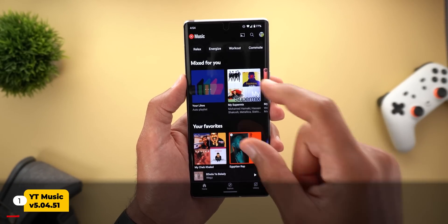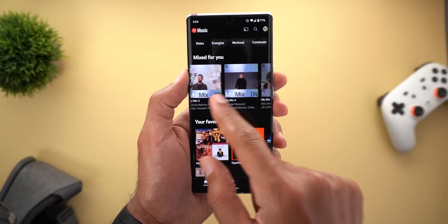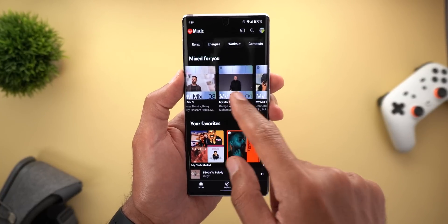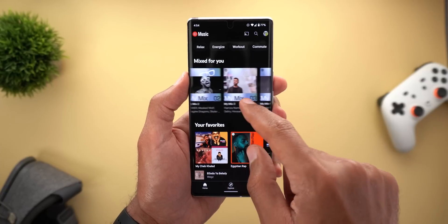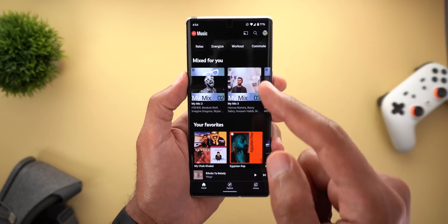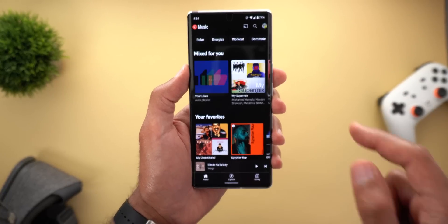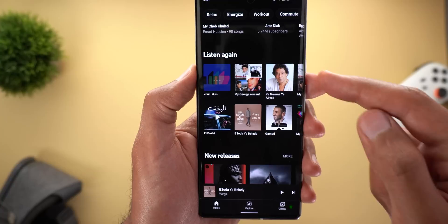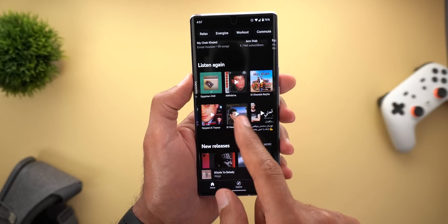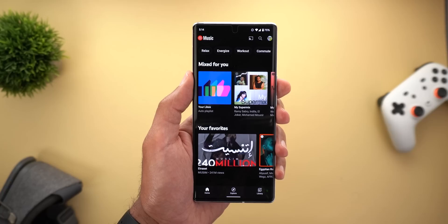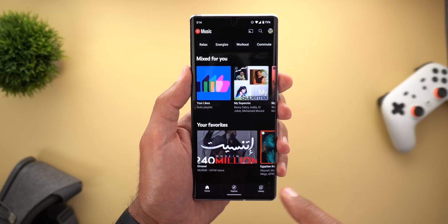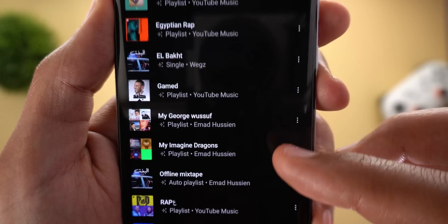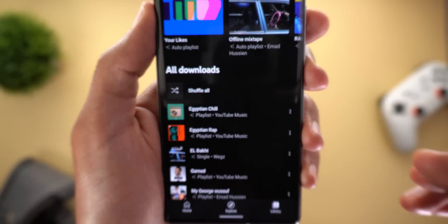I will start with YouTube Music and there are some design tweaks. Starting from the mixed for you section, we no longer see the generic cover art for the super mixes — instead we have the featured artist album art, giving you an idea about the type of songs inside each super mix. The second change is the bigger listen again carousel, which now includes two rows instead of one, each showing 10 items. Change number three is the new sparkle icon for smart downloads, replacing the previous lightning bolt icon.